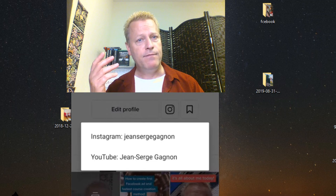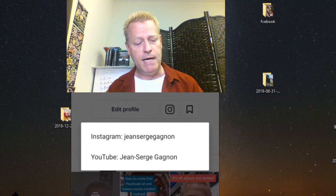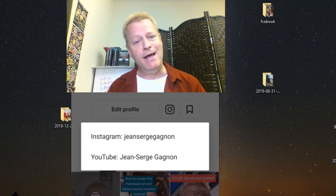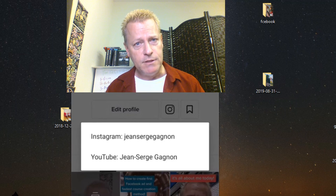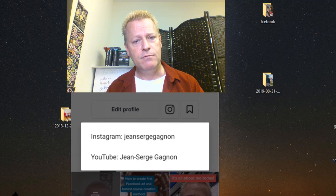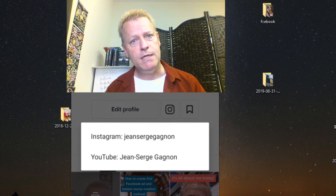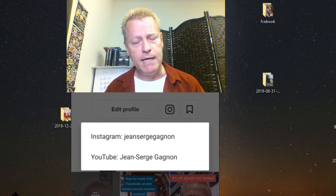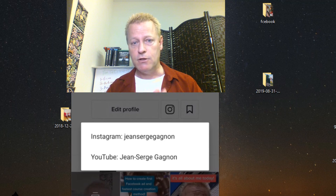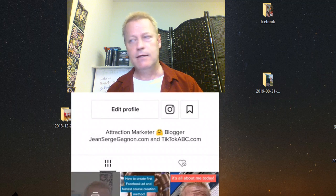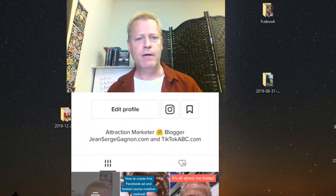Obviously you need a YouTube account to subscribe to me, and a YouTube channel for me to subscribe back. You need an Instagram account to follow me so I can follow you back. That's how it works. Once you have that set up, make sure your profile picture is consistent across all your accounts.